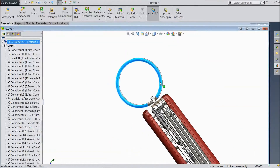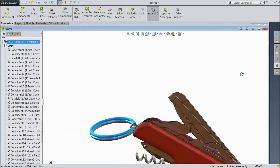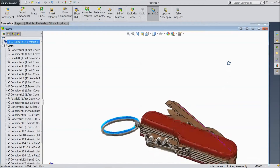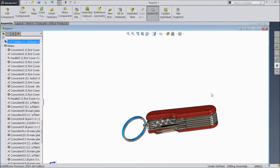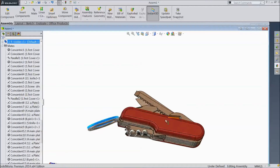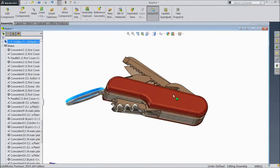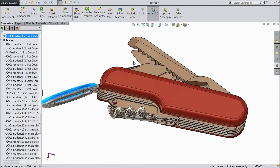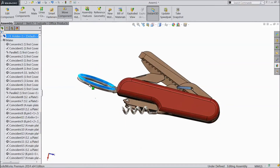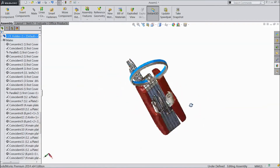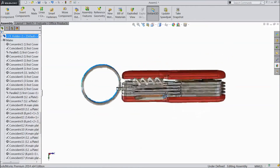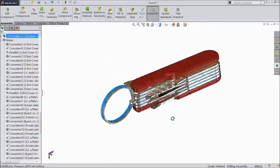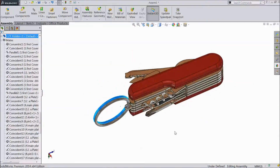Now see — it will not go beyond that. Now our tool — just open it. Now see, our tool is ready. This is our Multi Pocket Tool.